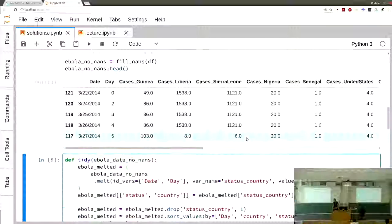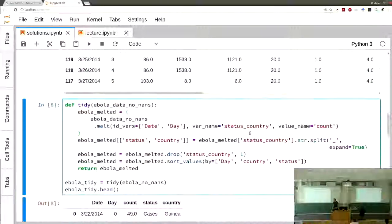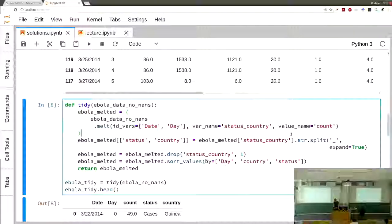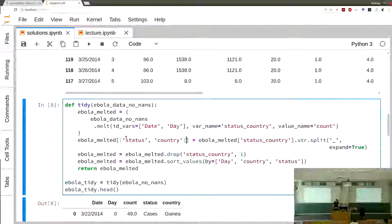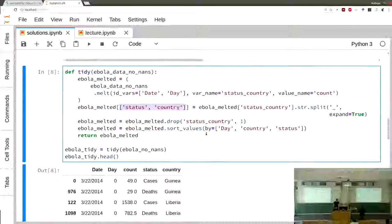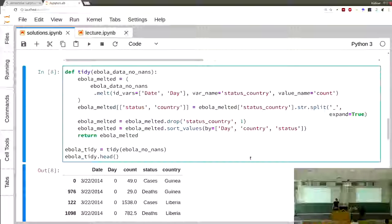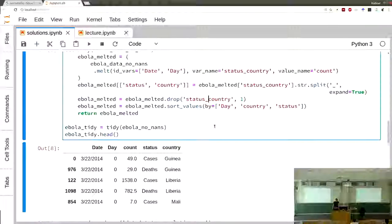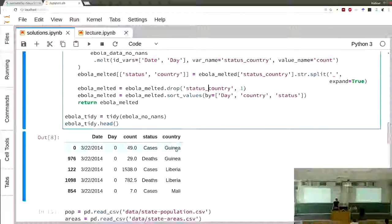The resulting variable column was called status_country since it included both at the same time. Then that column had to be split into two. We could exploit that everything is separated by an underscore, using the str accessor and calling the split method with expand=True to get a dataframe. We can assign two columns at once, drop the old status_country column, then sort on day, country, and status. The dataframe now looks very tidy with fewer columns.